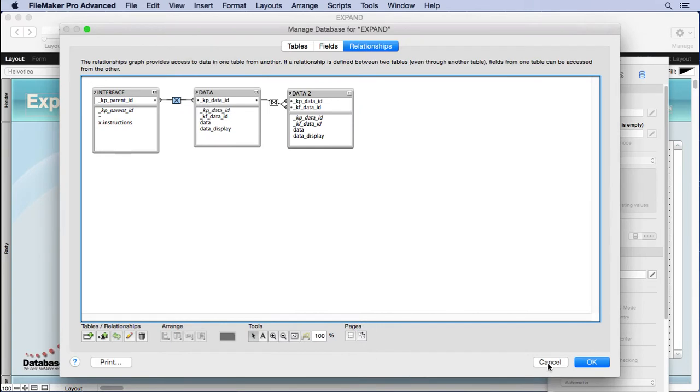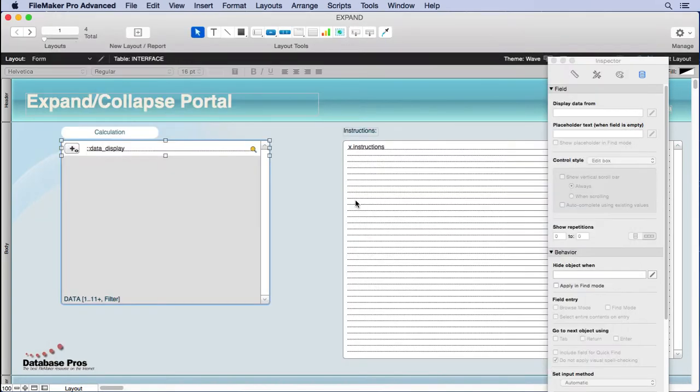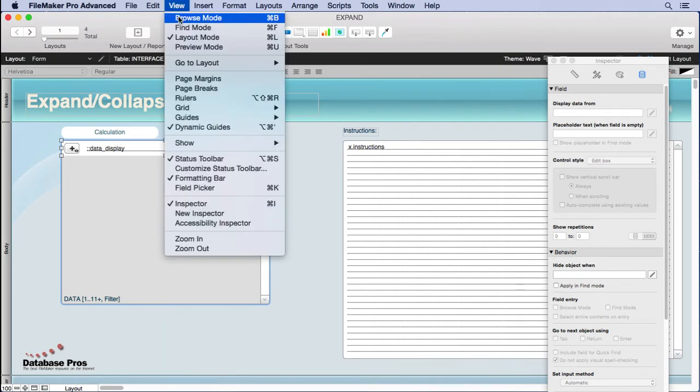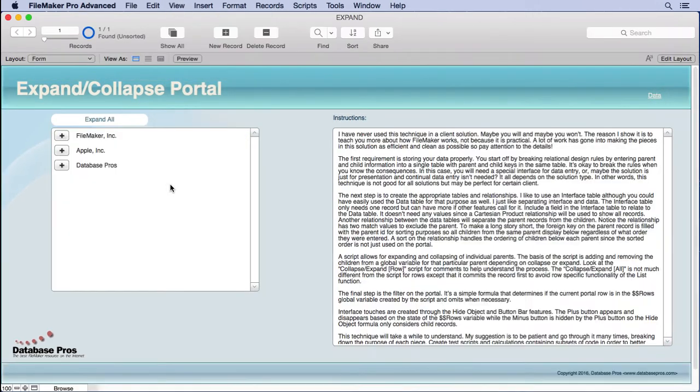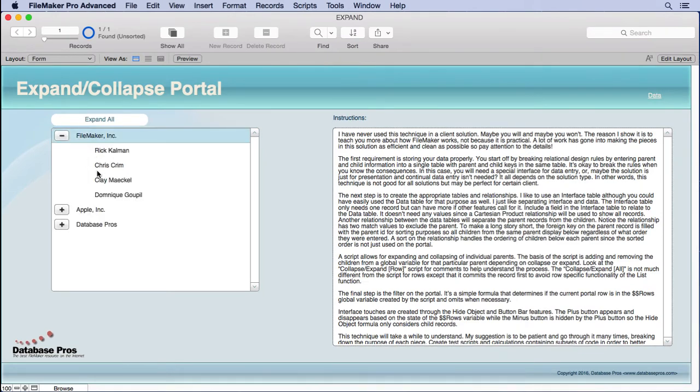But also, again, we're going to use that sorted relationship inside the script to figure out when we're expanding and collapsing a single line. Okay, so what do we got here? We've got our table. We've got our script running. We haven't looked at the script yet, but I think we're ready to look at the rest of it. Let's start with the expand all.